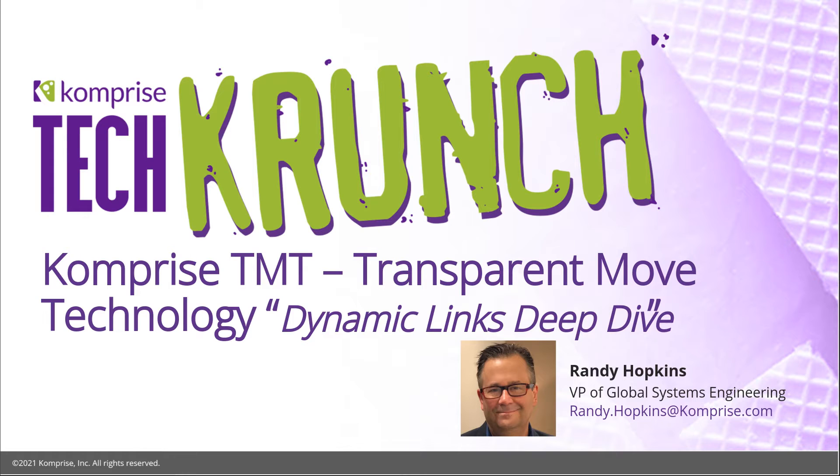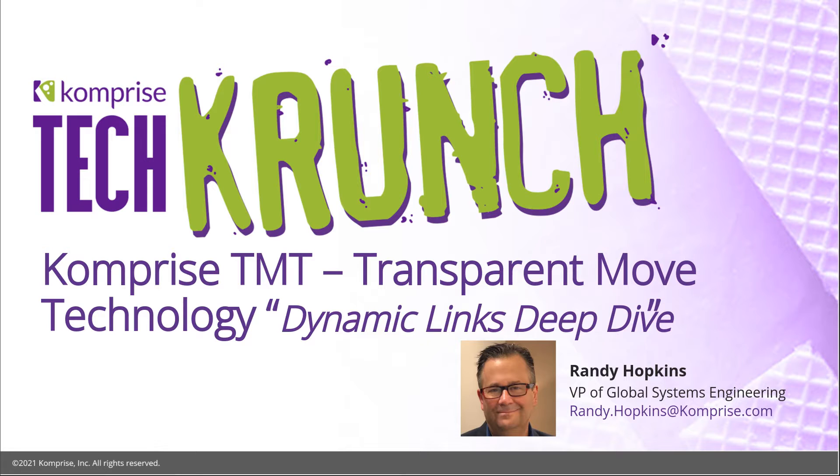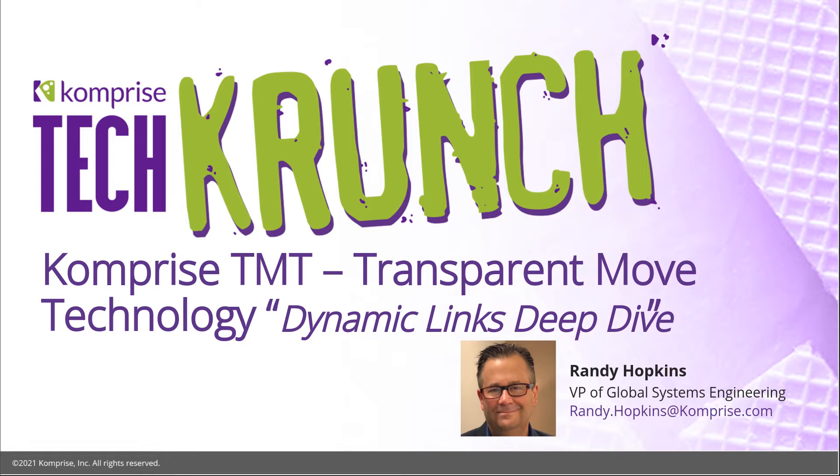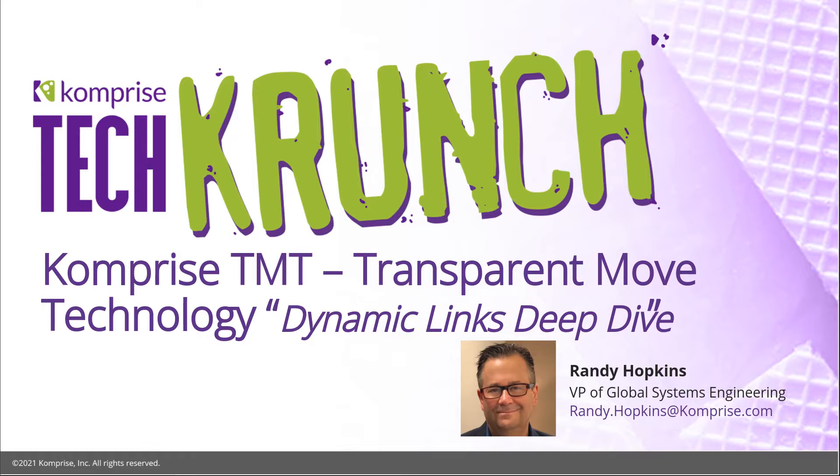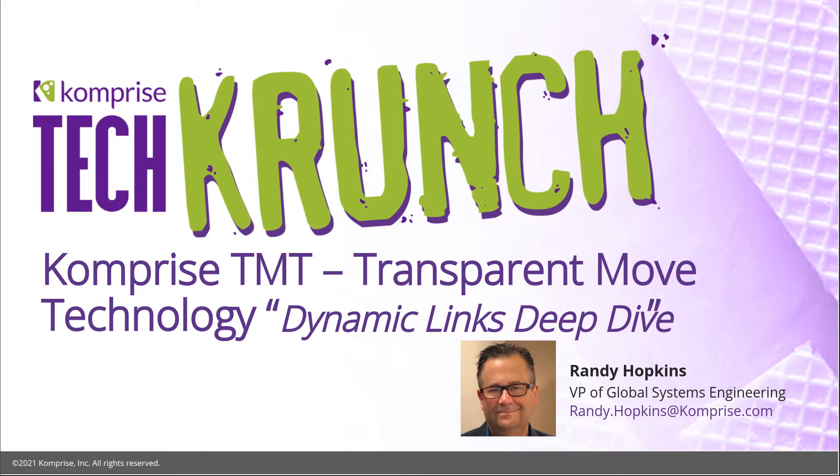Good morning from Portland, Oregon. I'm Randy Hopkins. Welcome to Comprise and welcome to TechCrunch. This is where we bite into topics and demonstrate functionality or use cases that our audience asks about and wants to know about. We call it TechCrunch because we take a technical approach and show you how it's done. We try to keep it under 15 minutes so you can have it with a short cup of coffee. Today, we're going to be focusing on TMT, also known as Comprise Transparent Move Technology.